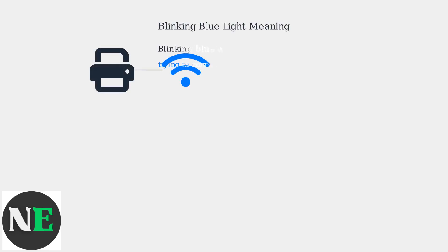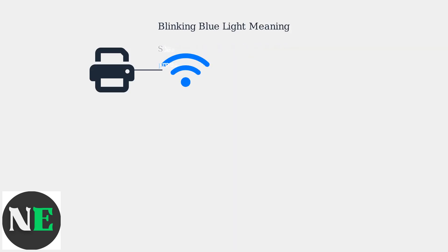The blinking blue Wi-Fi light on your HP printer indicates it's trying to connect to your wireless network or has lost connection. A steady blue light means it's properly connected.